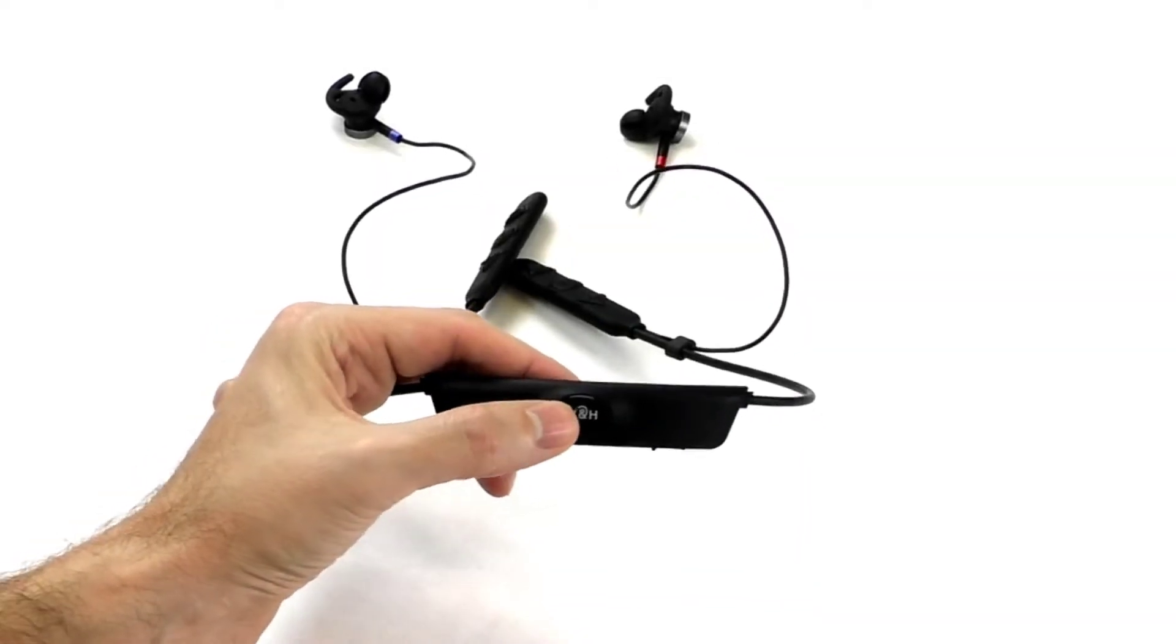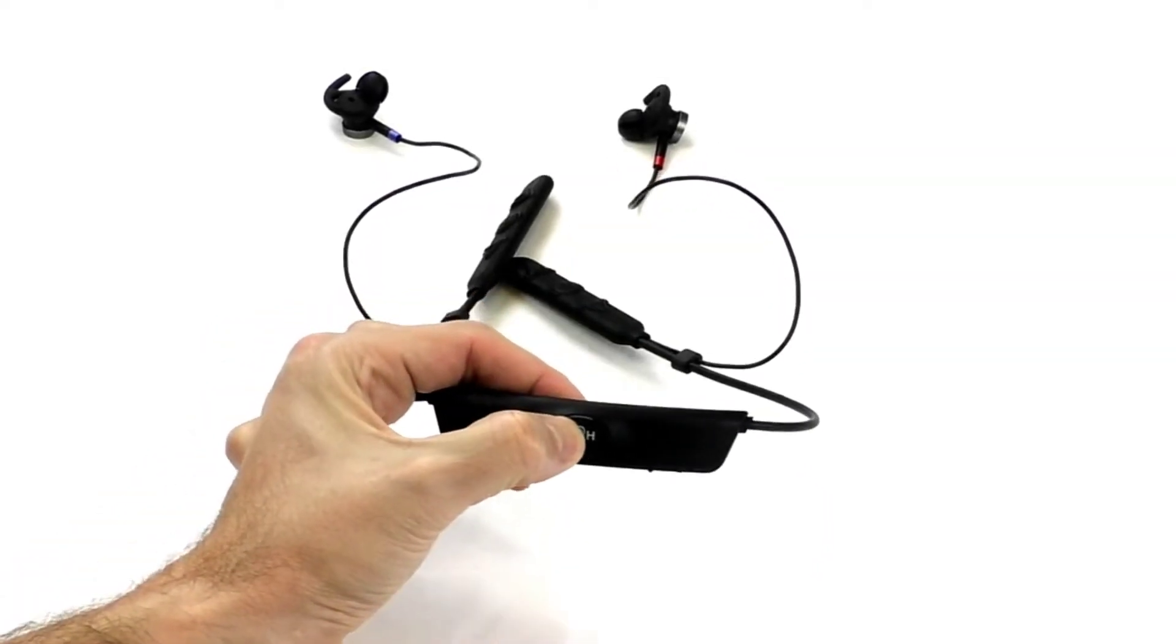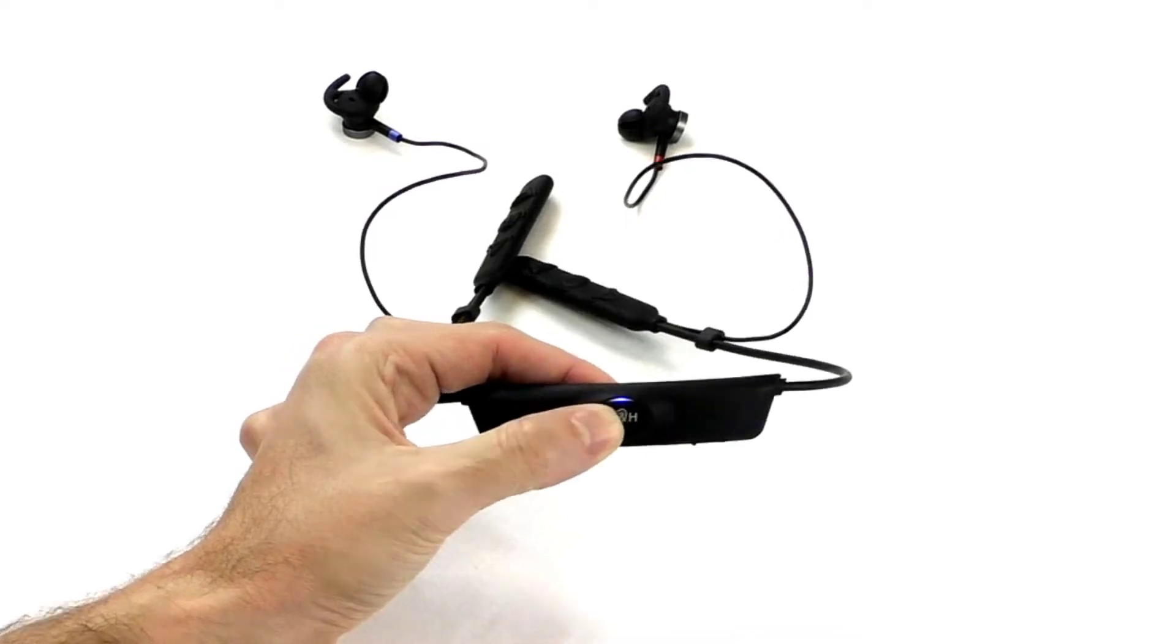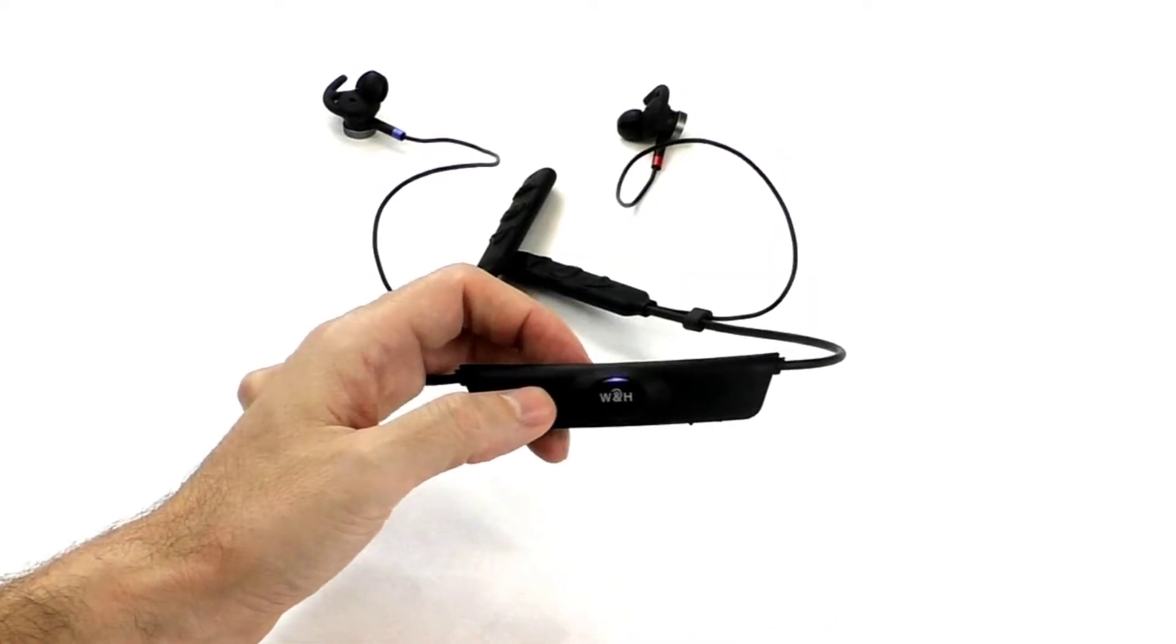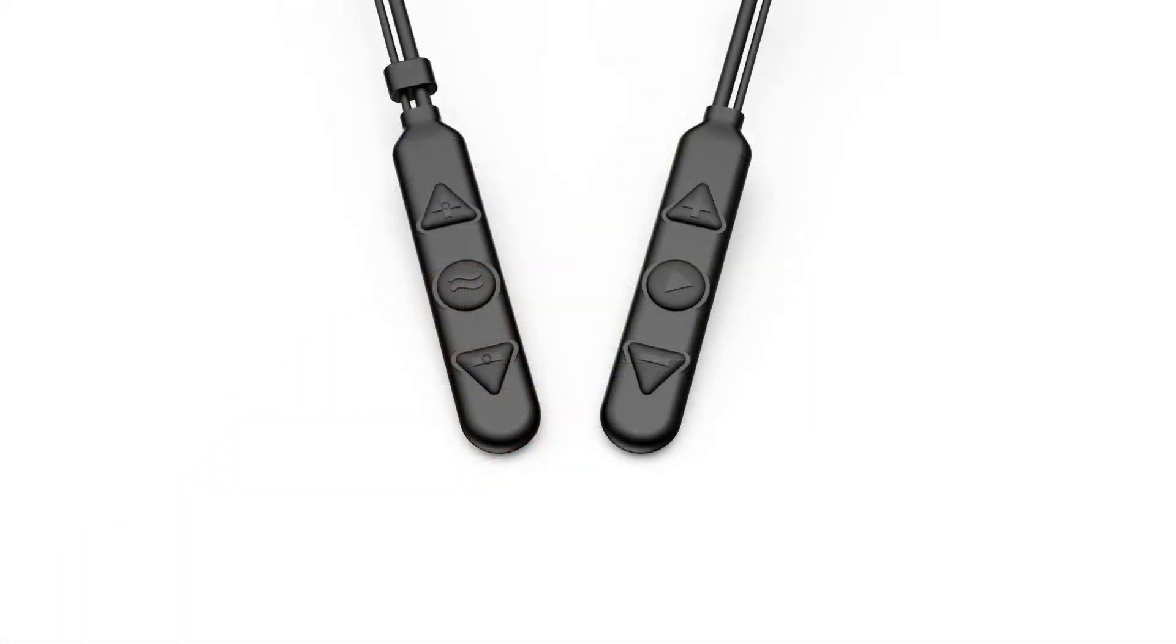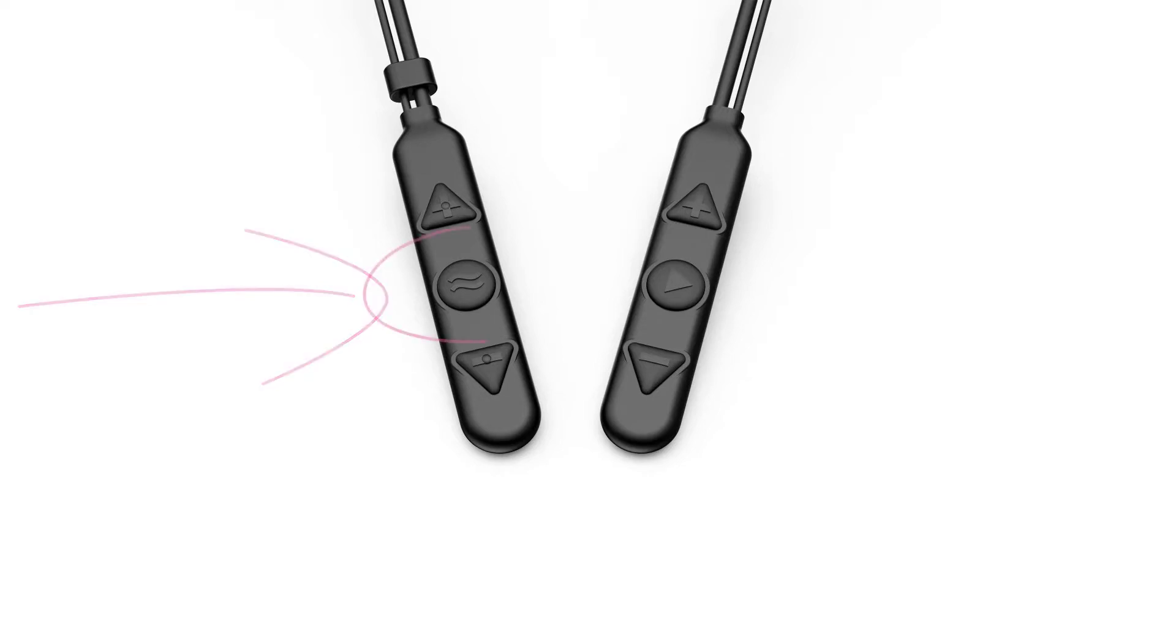Start by turning BeHear on by pressing the power button briefly until the light blue LED appears. To activate personal hearing amplification, toggle the function on with a long press on the right control box's middle button. The voice prompt will indicate the current hearing mode.